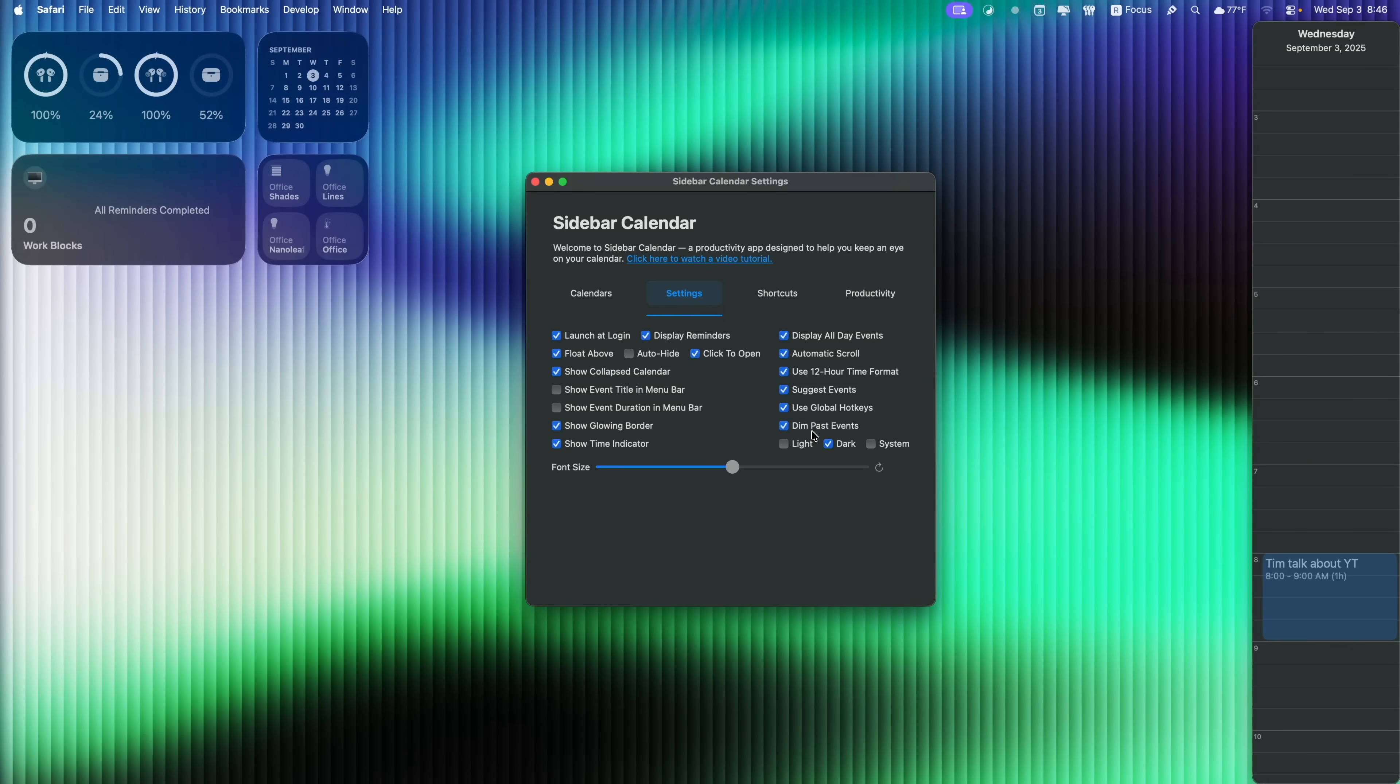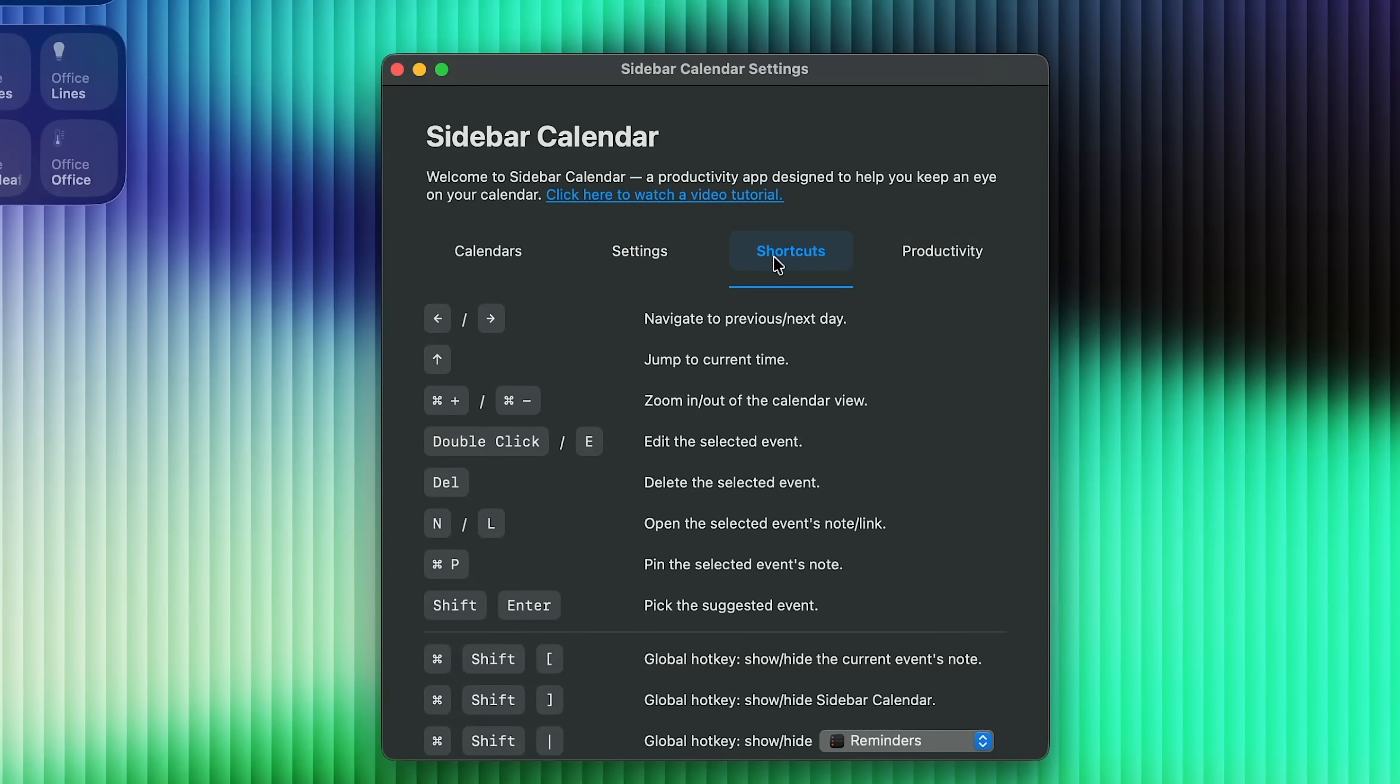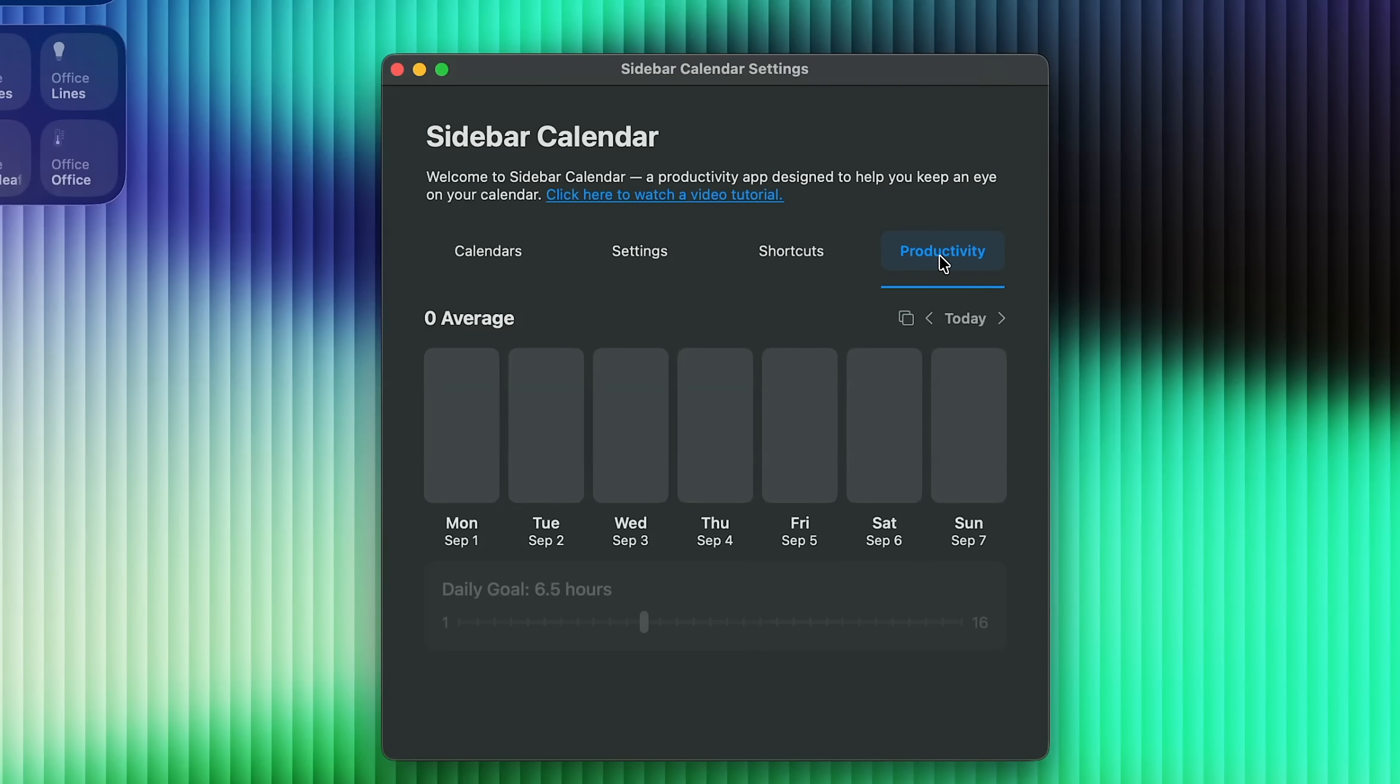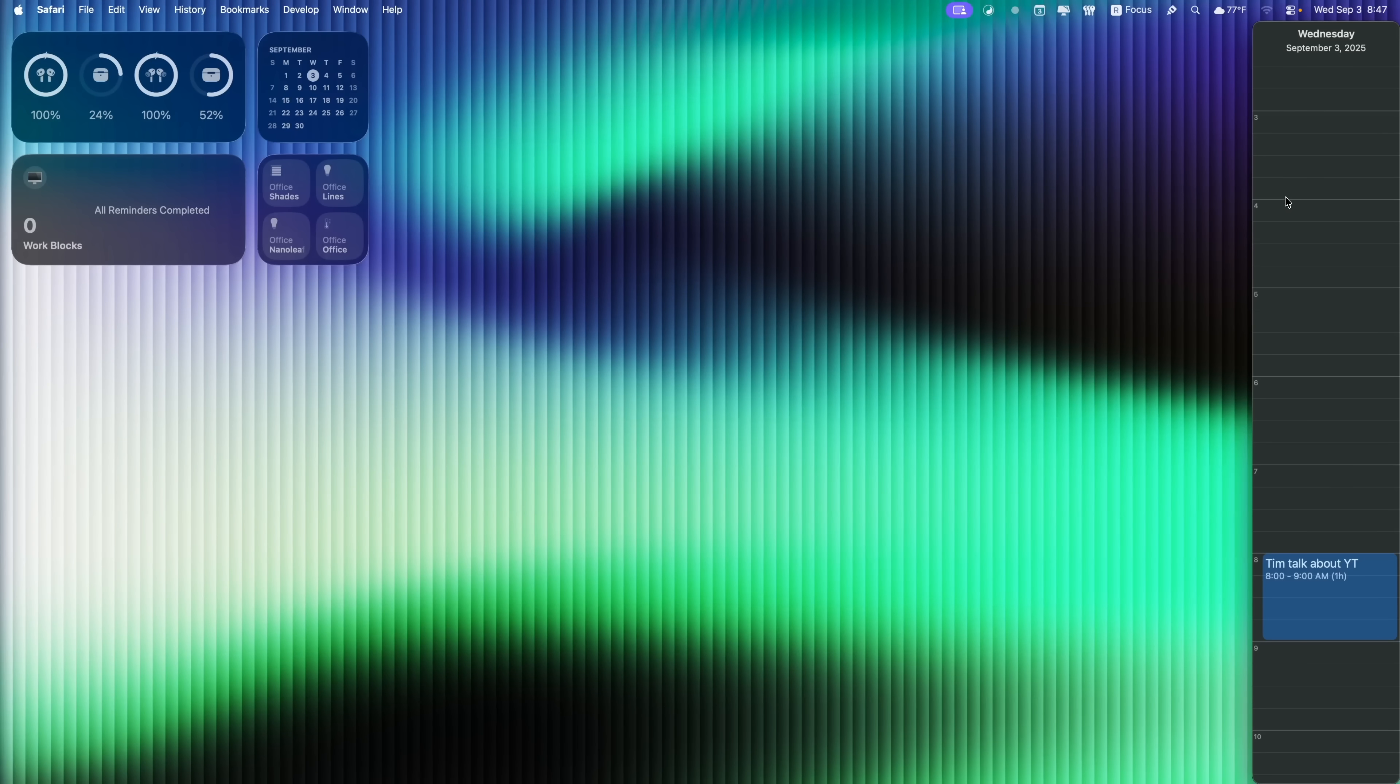And then you do also have your shortcuts right here, along with your productivity, where you can kind of set your daily goal for how much you want to work on each specific day. I find this app to be extremely useful for dual display setups.